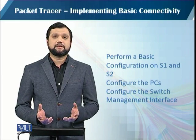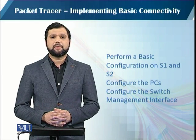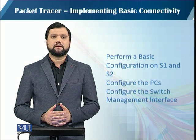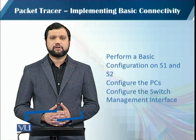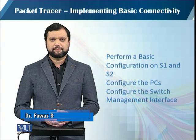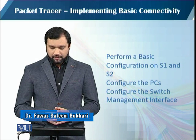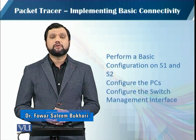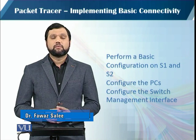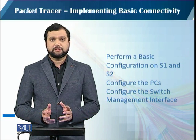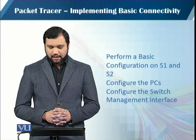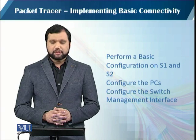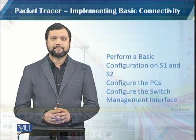Our today's activity is about implementing basic connectivity using packet tracer network simulator software. We will be performing a basic configuration on two switches. We will also be configuring some PCs and the switch management interface.